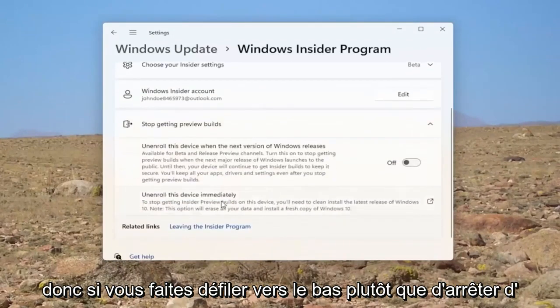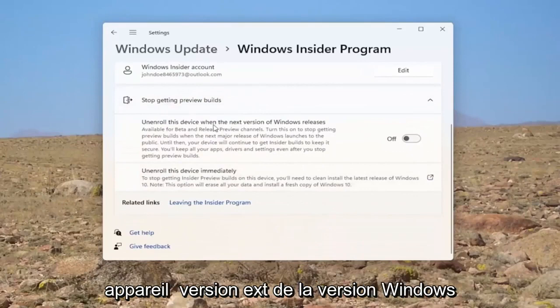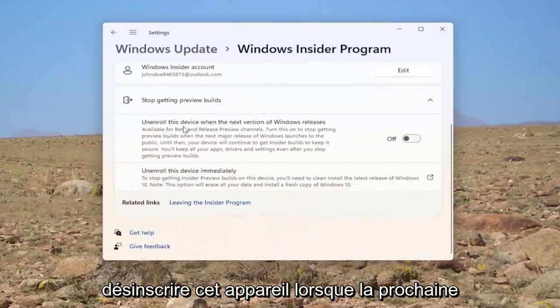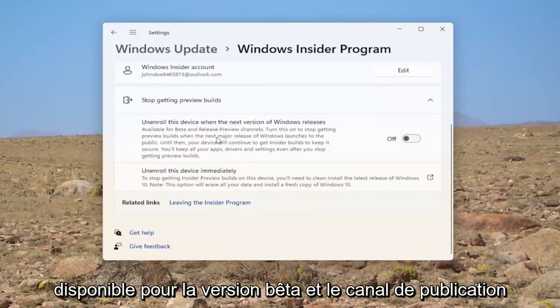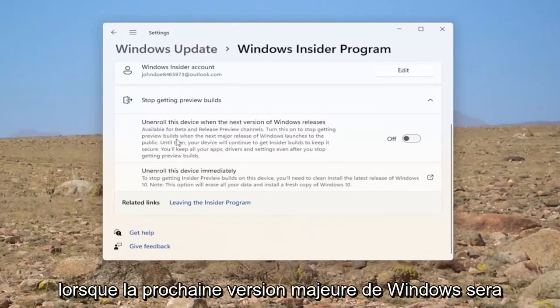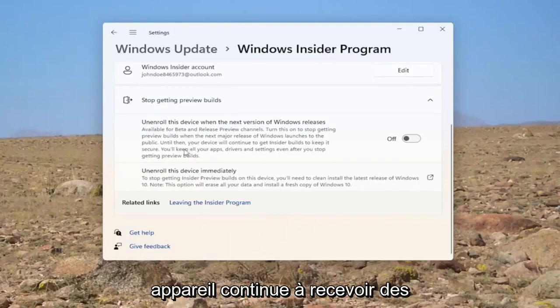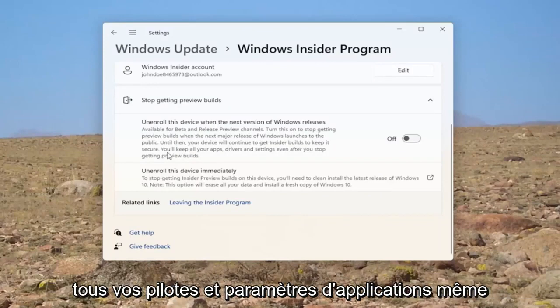If you scroll down where it says stop getting preview builds. Unenroll this device when the next version of Windows releases. Available for beta and release channel. Turn this on to stop getting preview builds when the next major release of Windows launches to the public. Until then, your device will continue to get Insider builds to keep it secure.